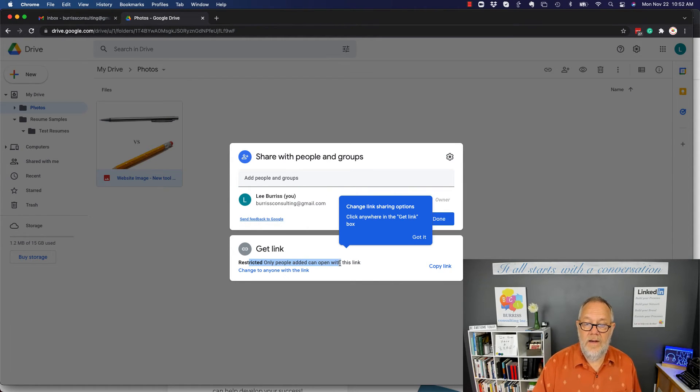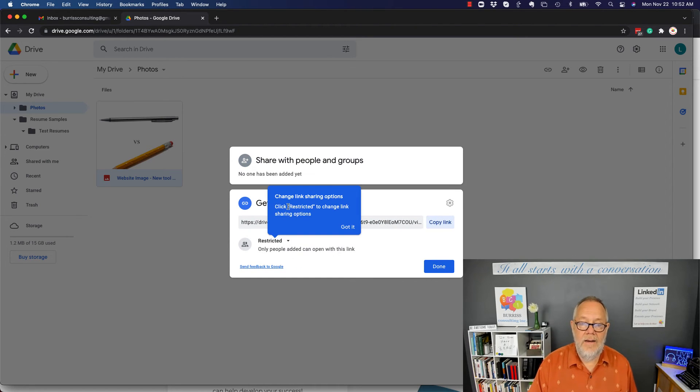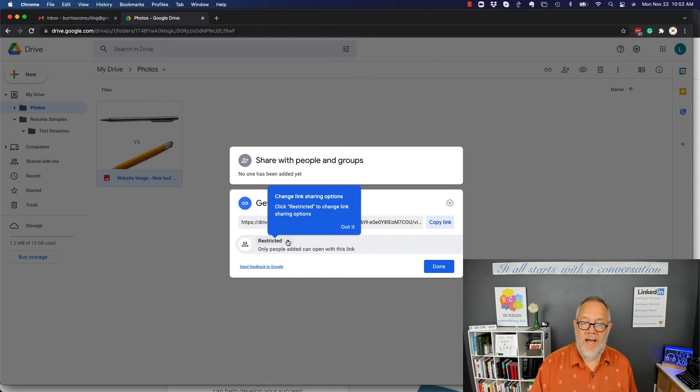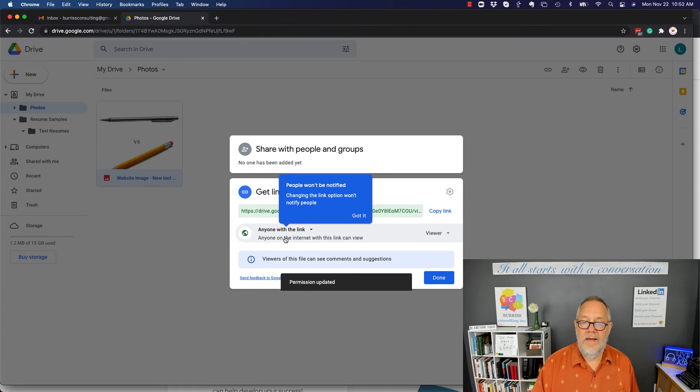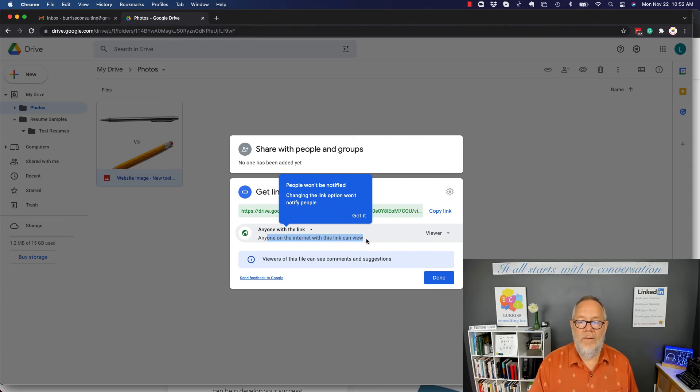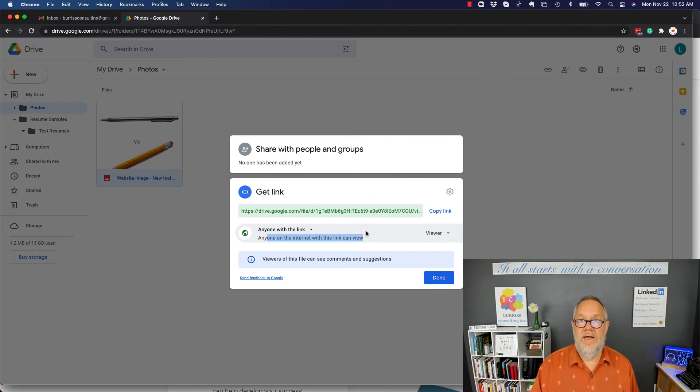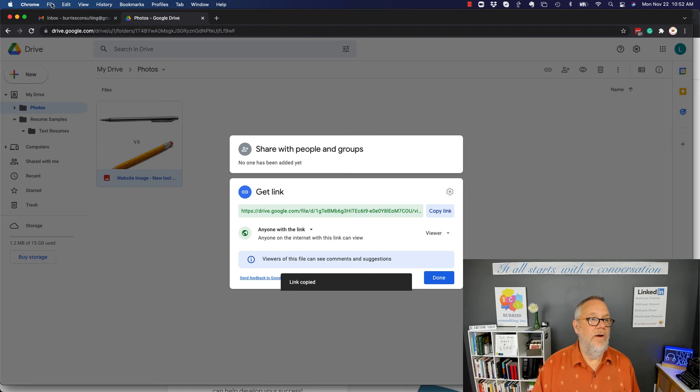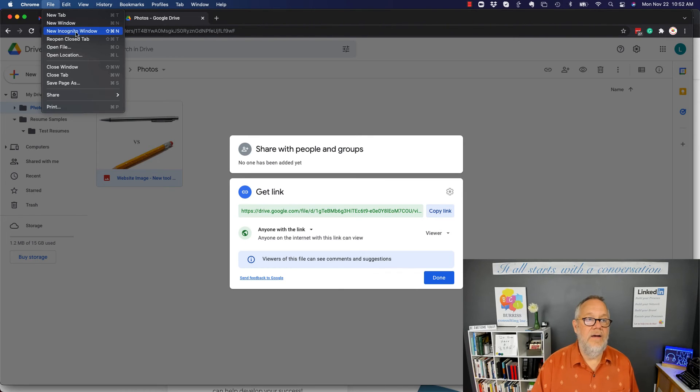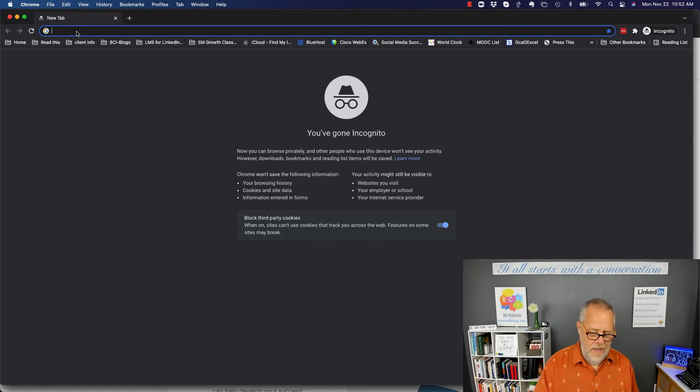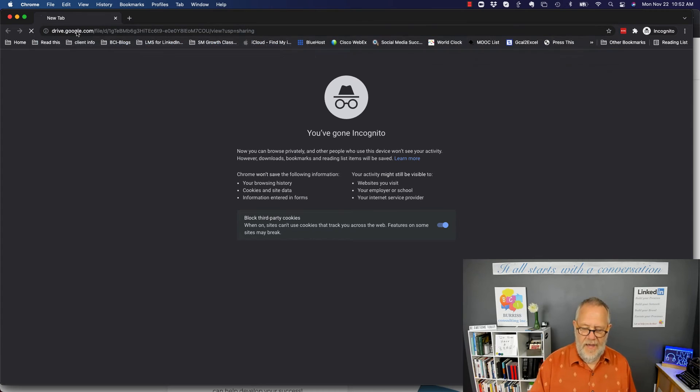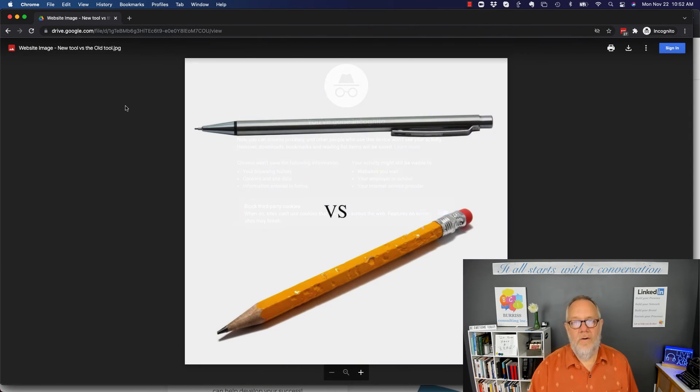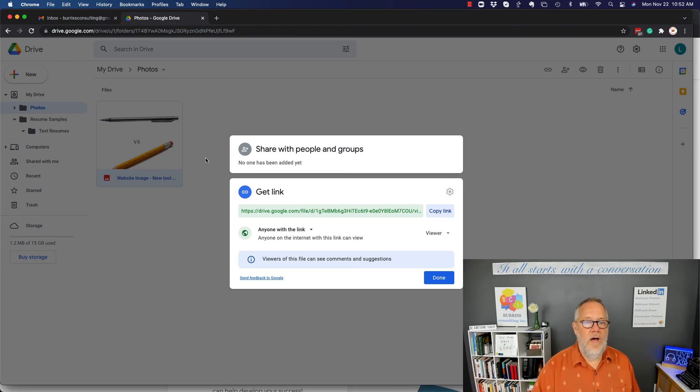But I can change that to Anyone with the Link, and I can make it totally public. Anyone on the internet with the link to this can get to this file. So I copy the link. Now I'll go to an incognito window, which means it's not me. I'll paste the link, hit Enter, and there's the image, so I can view it. Now, just so you know, the other cool thing about this now is that now that I've made this shareable, I can show you that under Shares, Anyone with the Link.